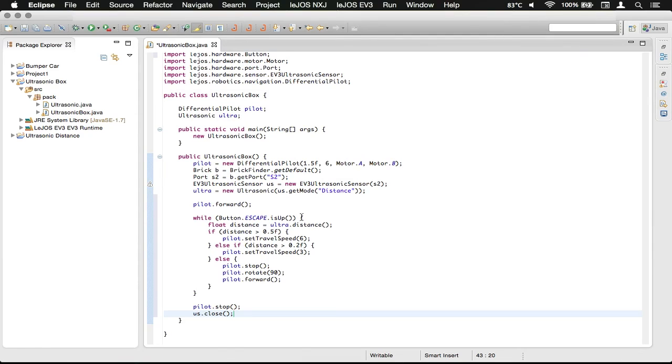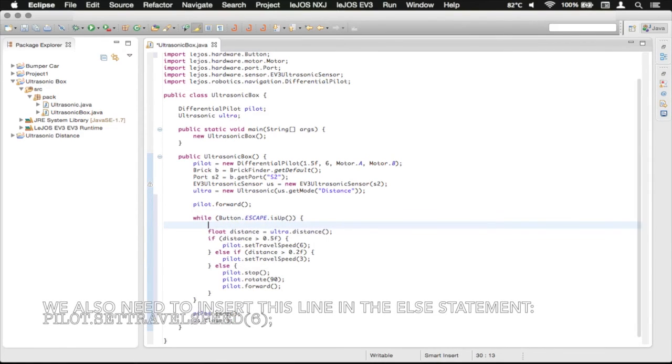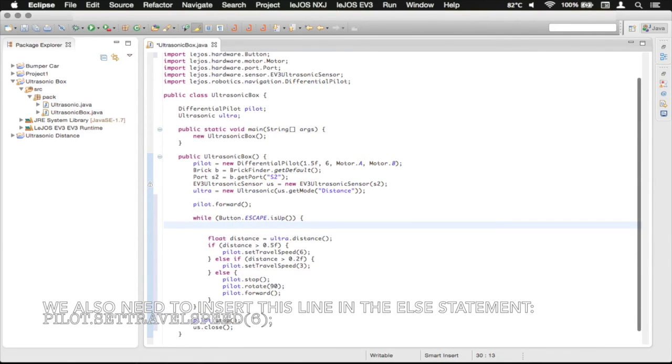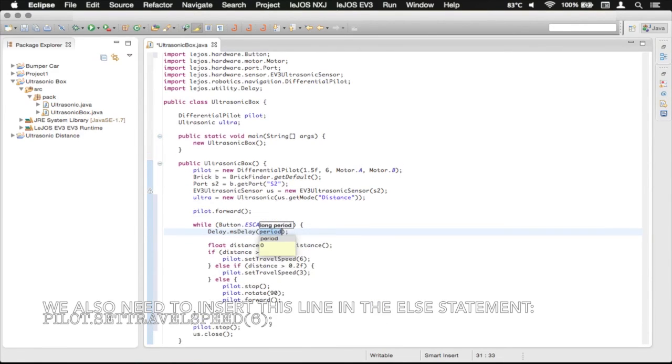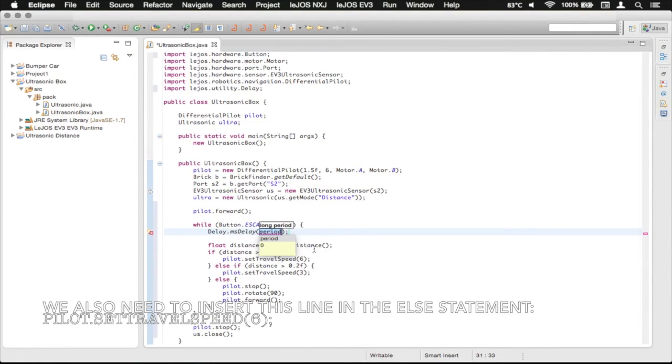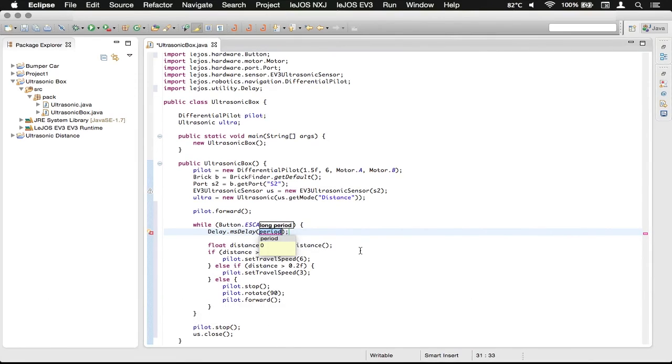And there is one thing that I just realized that we didn't do quite yet. So up here, we need a delay function, so that we don't continually poll the ultrasonic sensor faster than it can go.